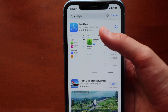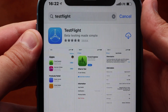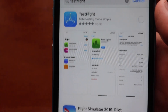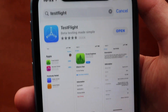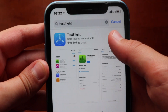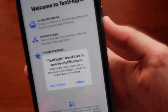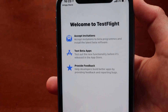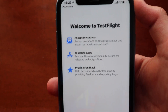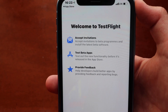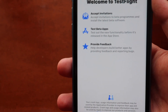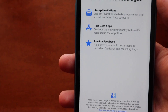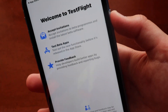Once you have typed TestFlight, hit the search button. These are the options you'll get. Tap the TestFlight app to download it — it may ask for your passcode if this is your first time downloading it. Once downloaded, tap the open button. TestFlight lets you accept invitations to beta programs, install the latest beta software, test beta apps and new functionality before it's released in the App Store, and provide feedback to help developers build better apps.